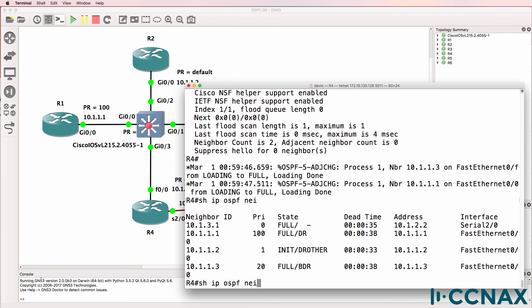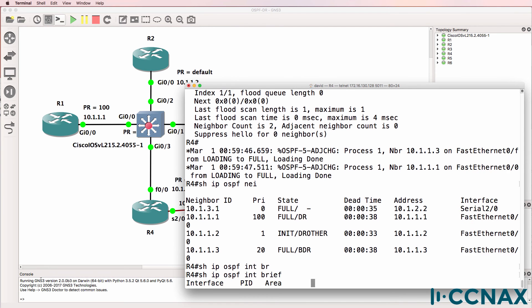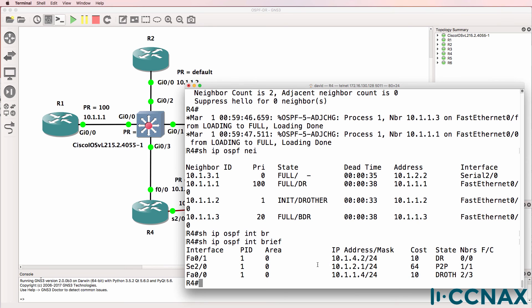And once again on the local router fast ethernet 0.0, it's become a DR other.